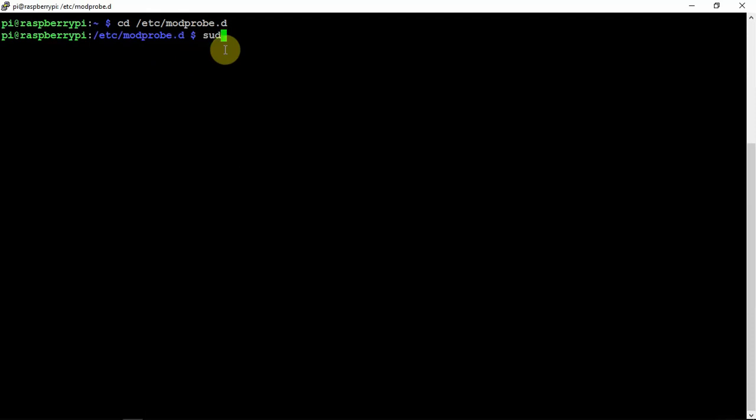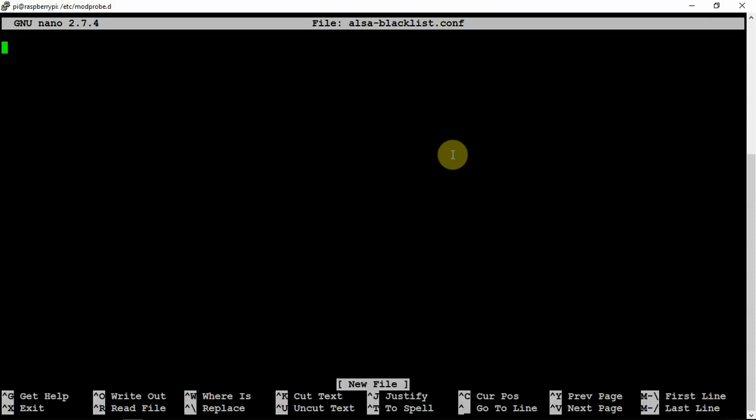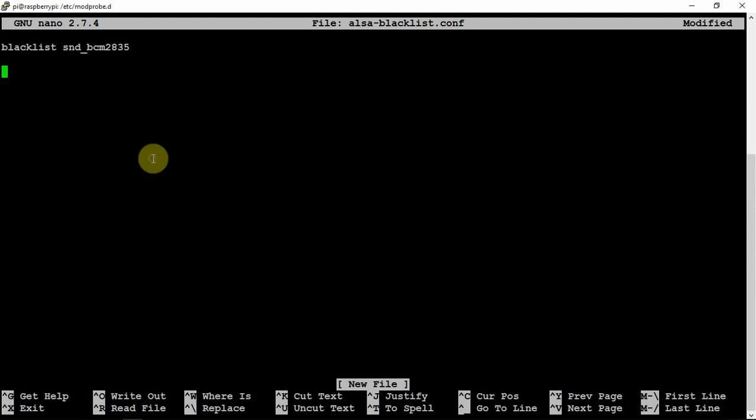Secondly, we're going to nano into a file that we're going to create. Now that we're in there, we're going to add the following line.